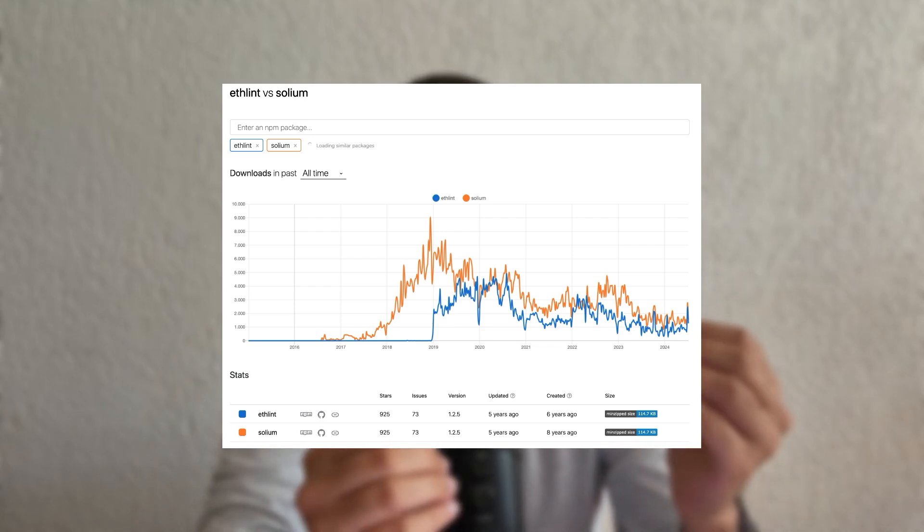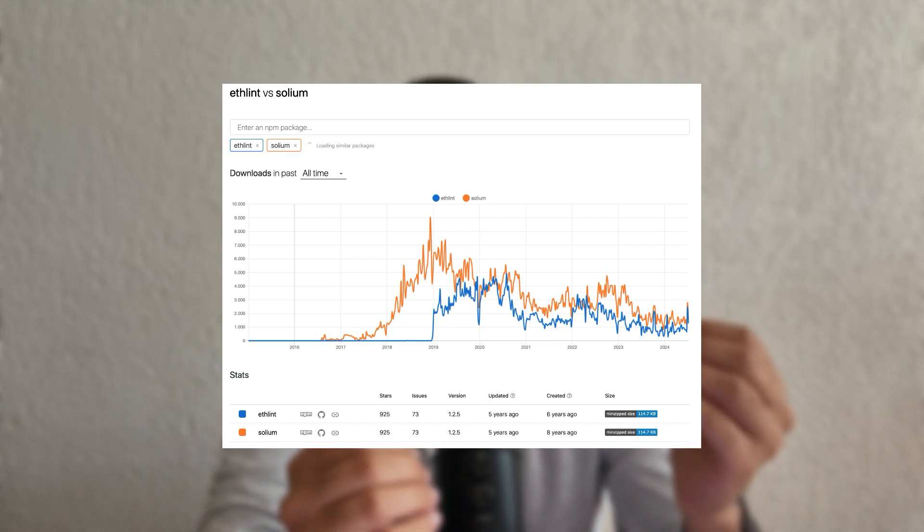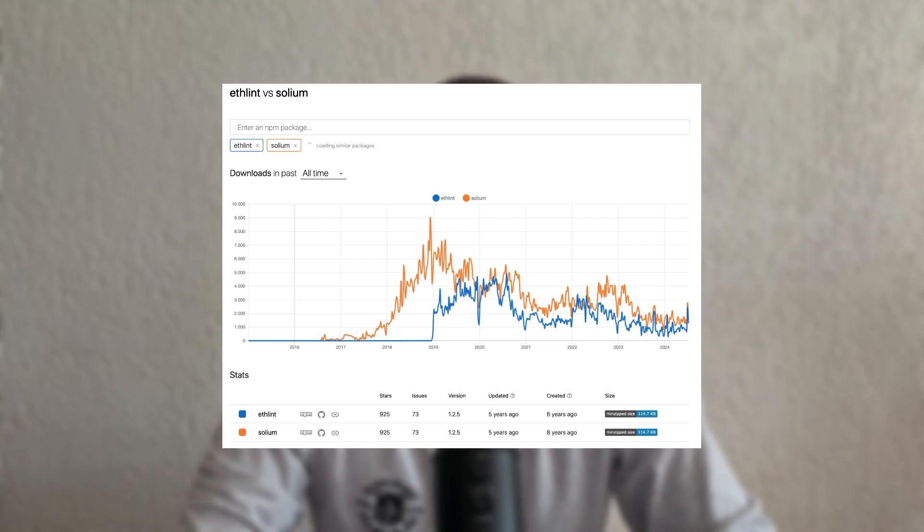At its peak, my project had over 10,000 downloads per week. It was being used by over 2,000 open source projects on GitHub. Some of the leading companies in the blockchain ecosystem who were developing Solidity applications were relying on Ethlint. I even received a big grant for it, thanks to the Ethereum Foundation.